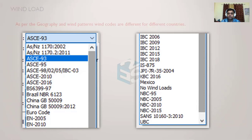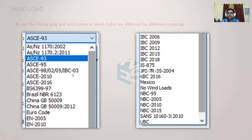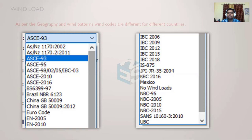Those codes must be used for equipment placed at a particular site within a particular country. You can see there are numerous codes available: AS/NZ for Australia and New Zealand, ASCE (American Society of Civil Engineers) for the USA with versions ASCE 93, 95, 98, 2002, IBC (International Building Code), ASCE 2010, ASCE 2016. As per your requirement, you can choose the code and the software will calculate the wind forces and moments.